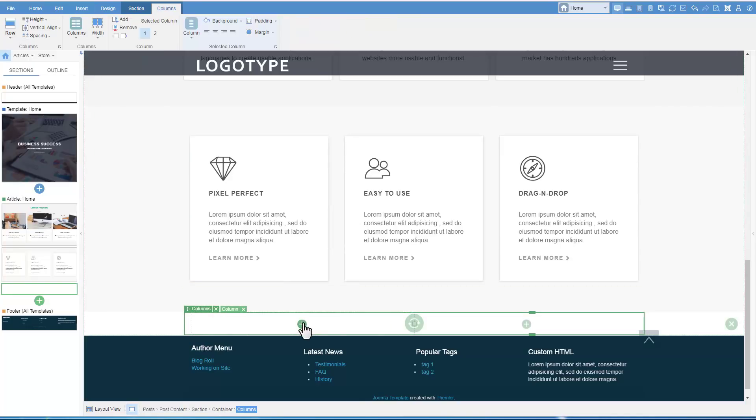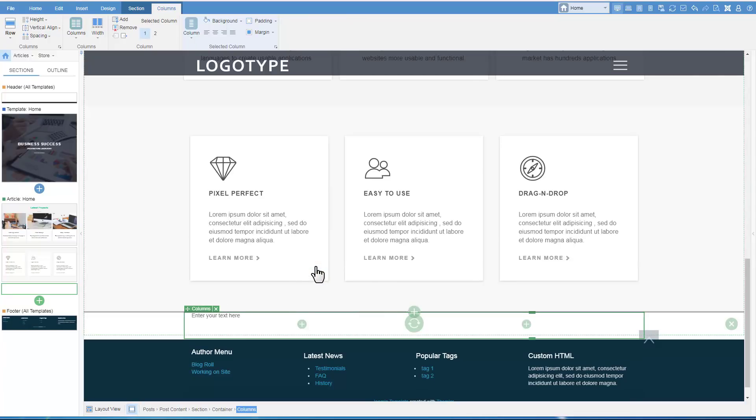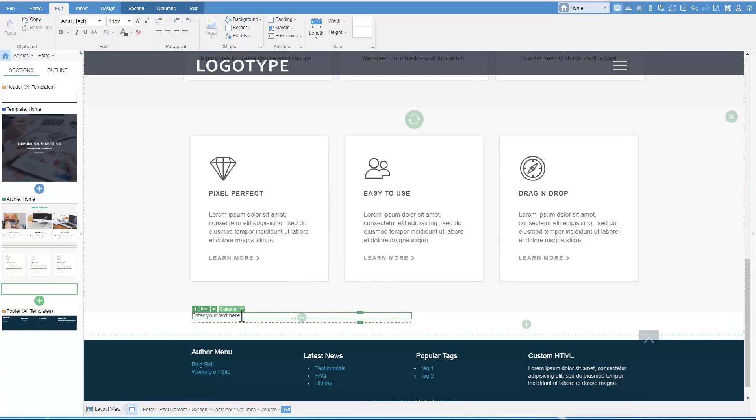Add a row with columns. Add a text into the left column.